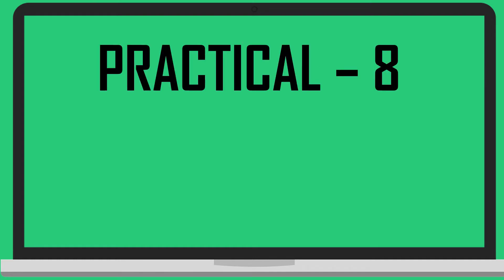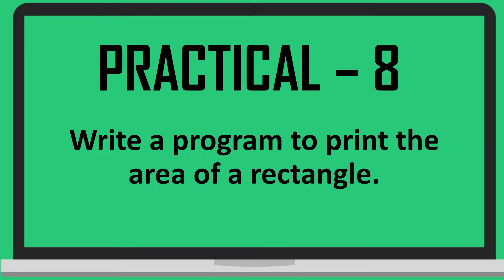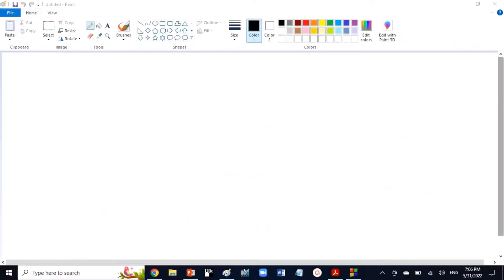Practical number 8 is to write a program to print the area of a rectangle. How do we find out the area of a rectangle?